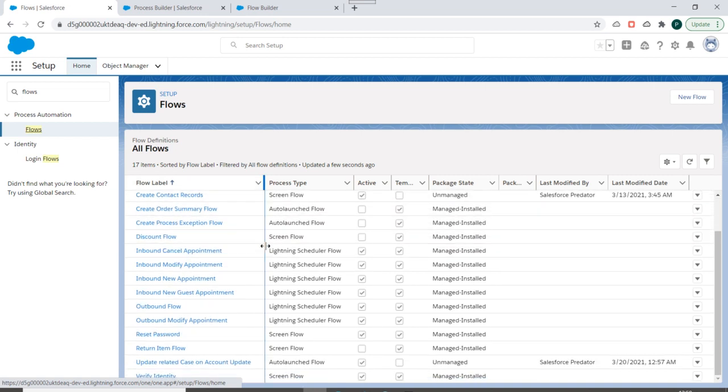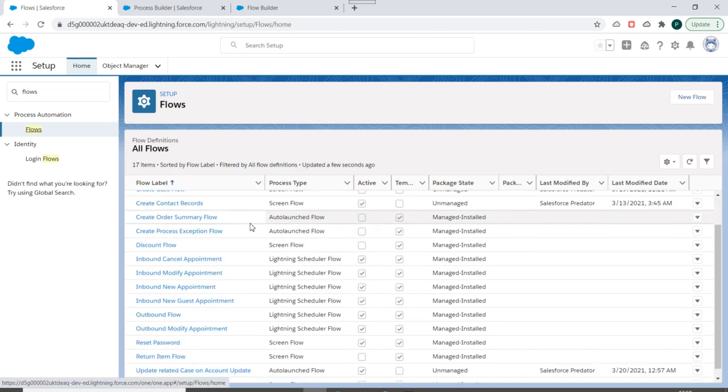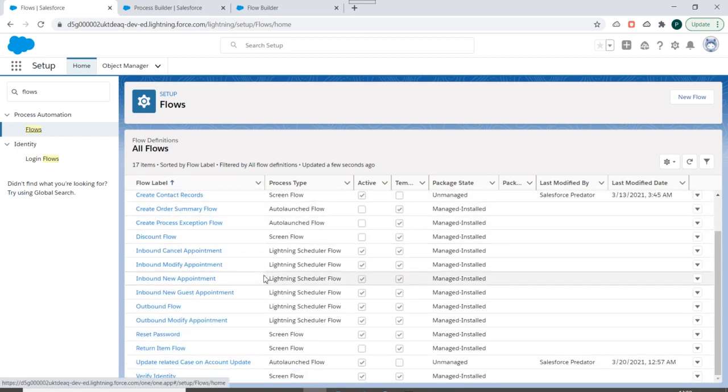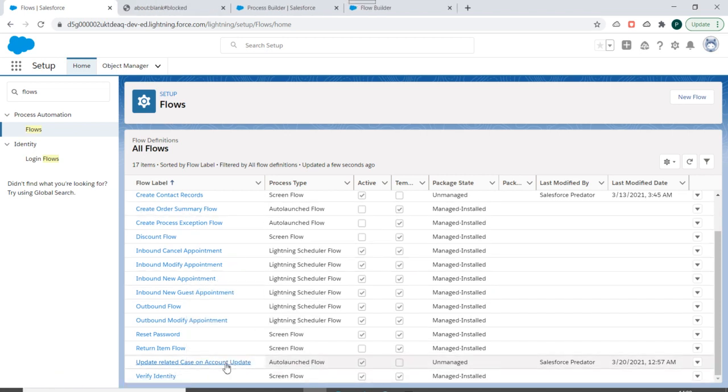Now these are the flows already created in my Salesforce org, so I'll go to the bottom and this is the flow which we have created in our previous videos. So if I click from here, it will open my flow builder.